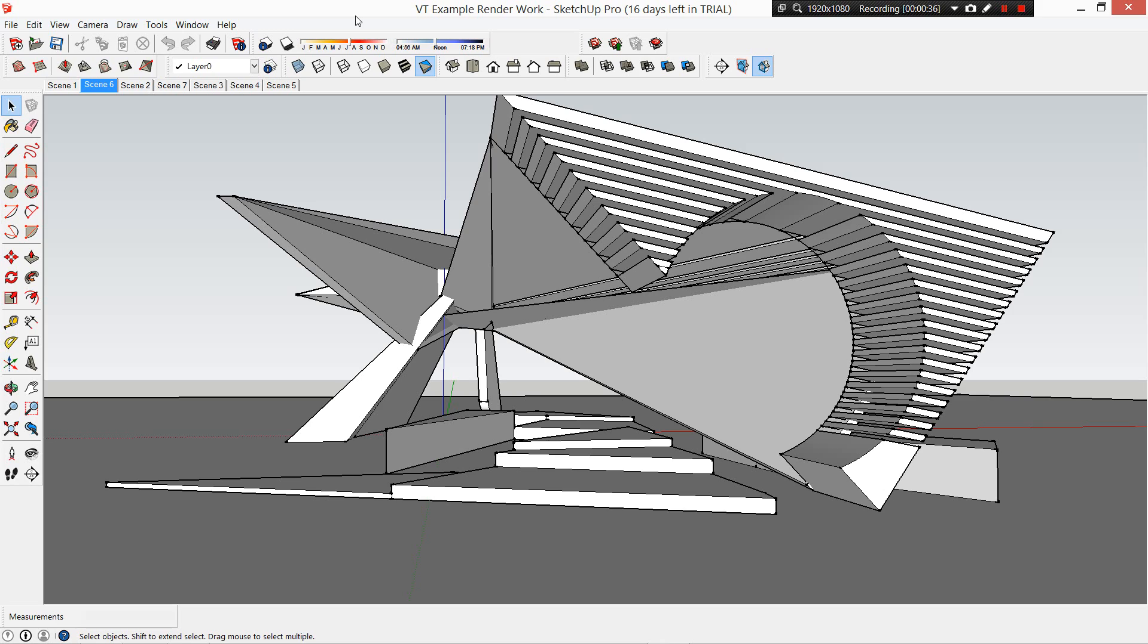For today we're going to start off in SketchUp, and then we're going to have a look at scenes, viewports, shading, shadow, all of these sorts of things. Then there's going to be a second video for part two.